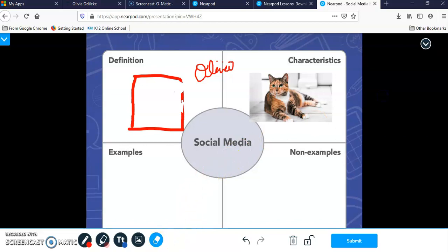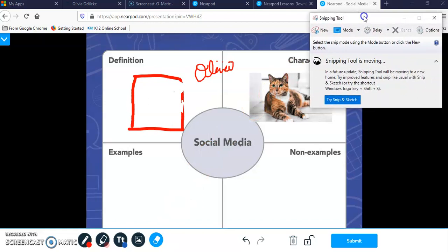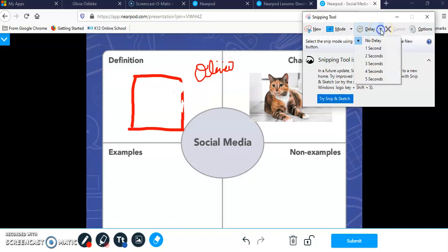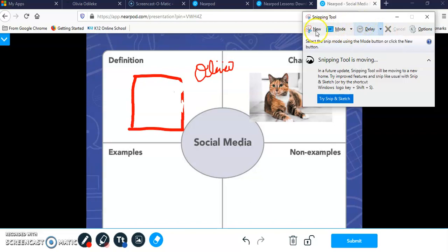Once you have it there, you are going to click on the scissors. It's going to open up a new window. It's going to give you a couple options. Maybe you need a little delay to make sure you get everything. Like sometimes if you have a drop down box, you need the box to drop down first. This is when you would use delay. But for the purpose of this tutorial, we're just going to click on new.